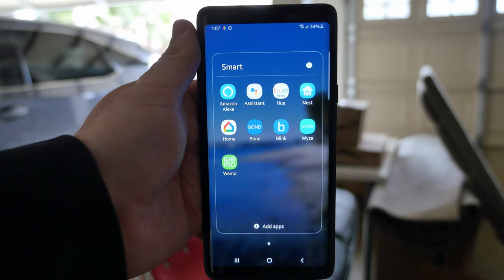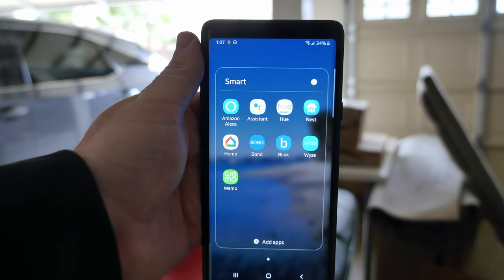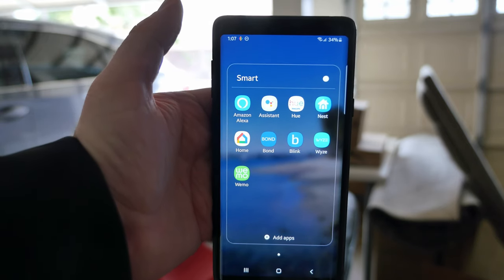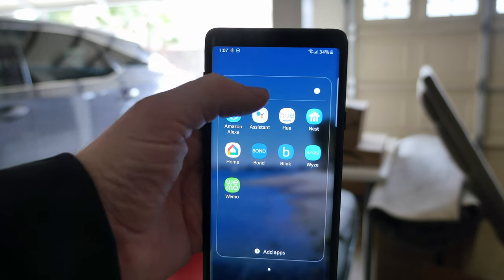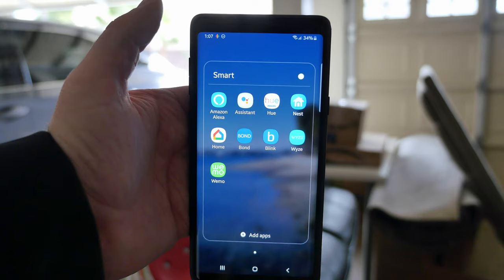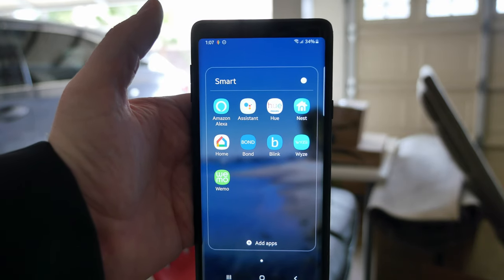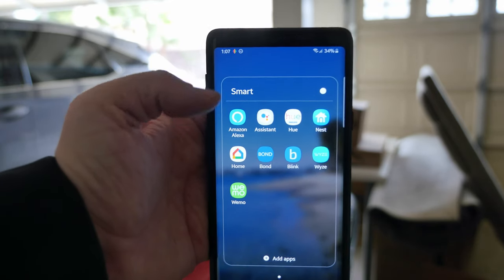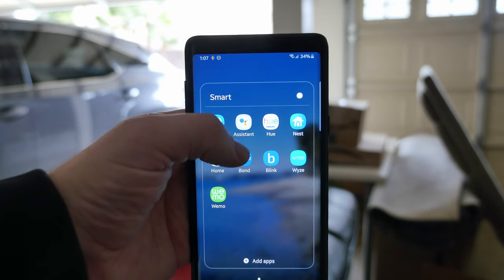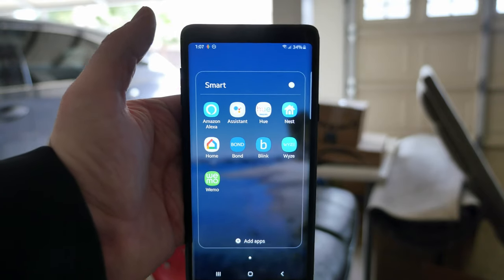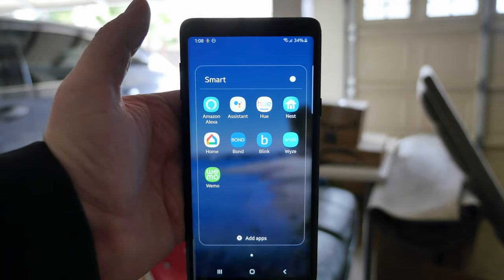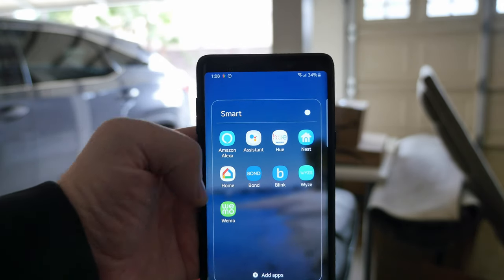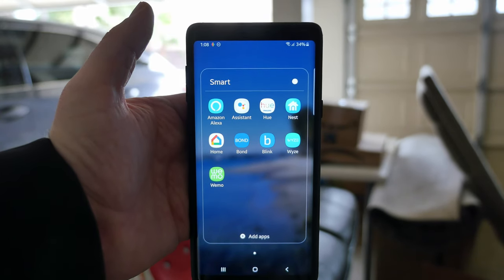In my Smart folder I have Amazon Alexa, which I barely use, and Google Assistant, which I use a fair amount — mostly for broadcasting messages from my phone to the rest of the house. I have Hue Lights to control my smart lights, Nest to control my cameras and thermostat, and Google Home to control my Google Home devices. Bond is a cool app that turns dumb things like ceiling fans and air conditioners into smart devices. I also have Blink and Wyze security camera apps, and Wemo for controlling smart plugs.